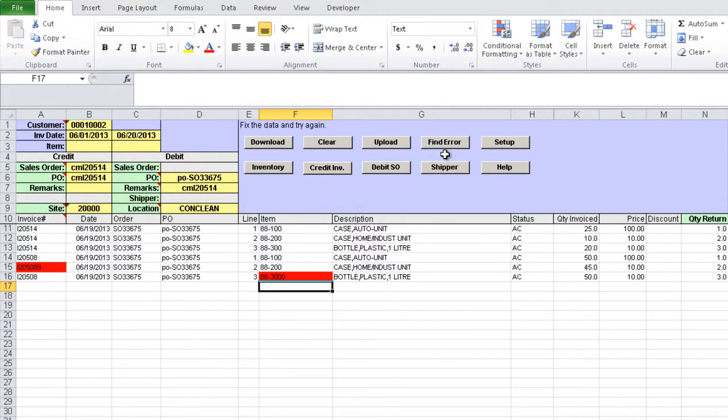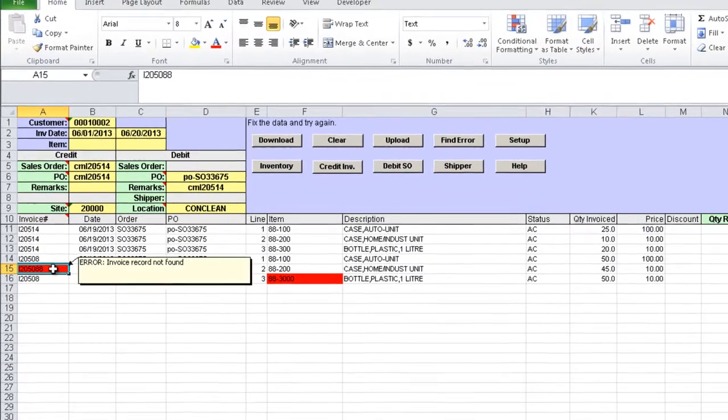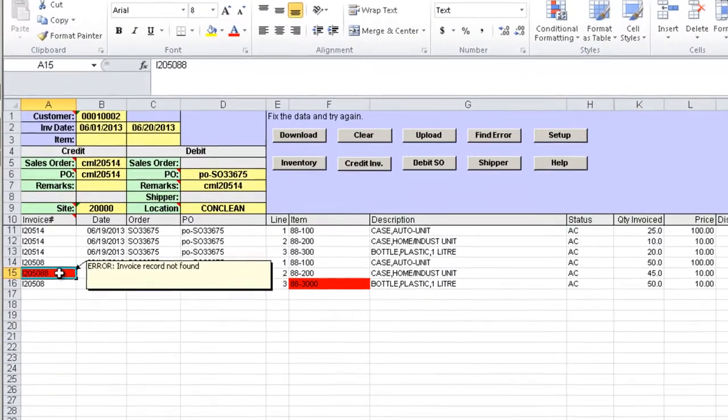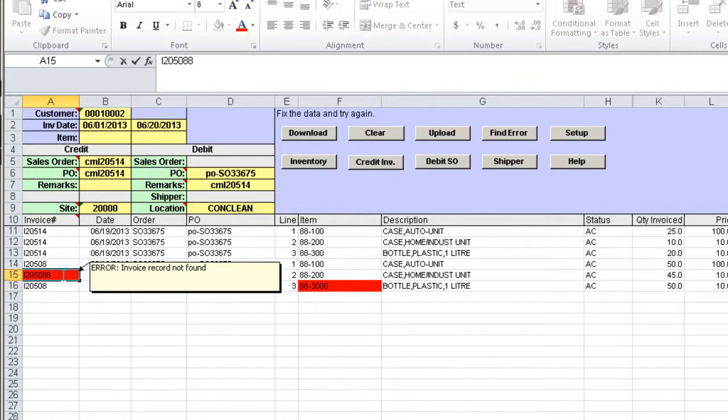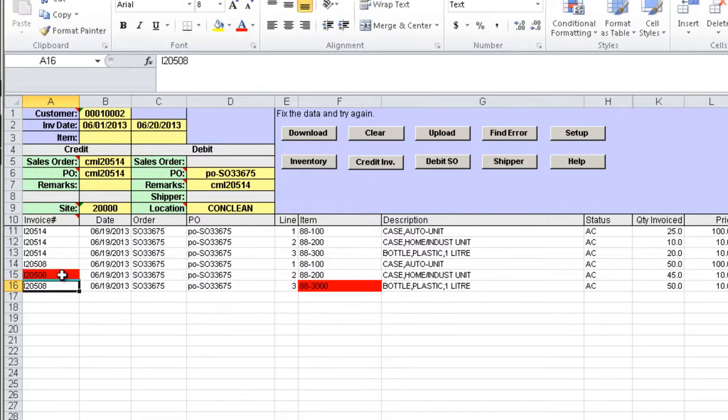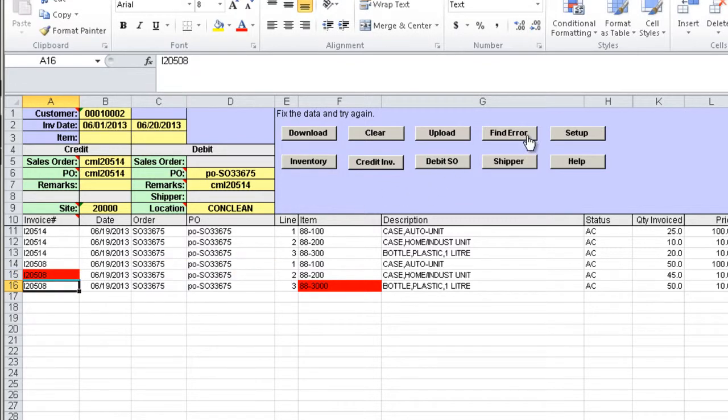We can use the Find Error button to find next error in the file. The cell is highlighted in red and placing the cursor in the cell will display reason for error. We must correct the error before submitting data again. Let's try to find next error and fix it.